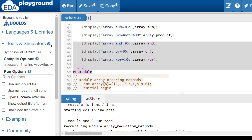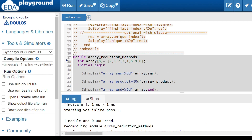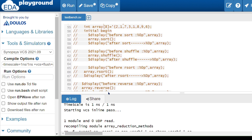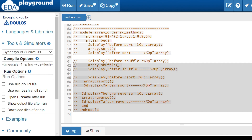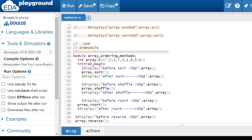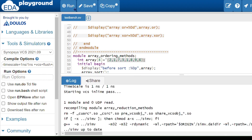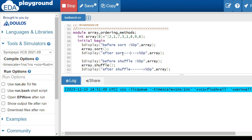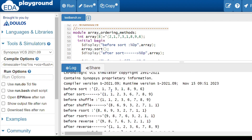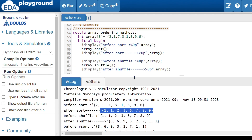Now we look at ordering methods, which manipulate the order of the array. There are four methods: sort, shuffle, rsort, and reverse. I am using two display statements to compare before and after. The sort method arranges elements in ascending order — smallest value comes first. Running the code shows the array sorted in ascending order.